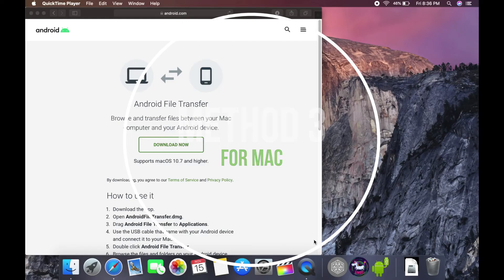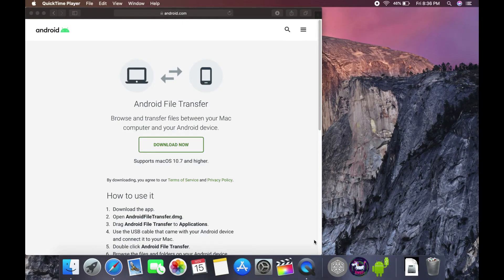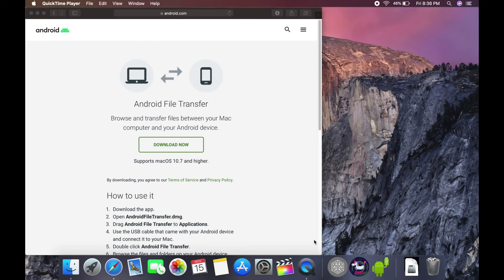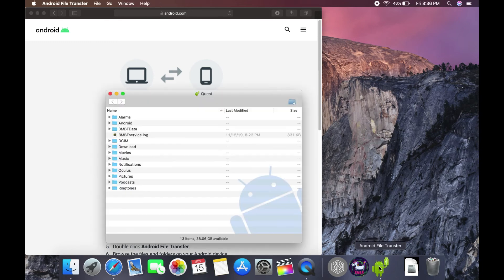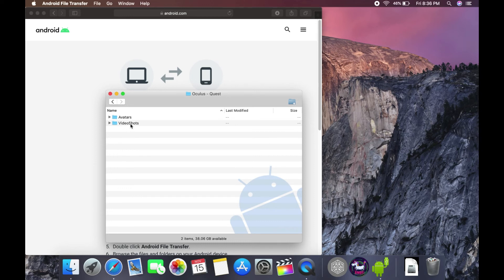Method number three. This method works only for Mac and it involves the use of Android File Transfer, which you can download from the link in the description box. SideQuest link is also there by the way. Once you have Android File Transfer installed, transferring your video shots is going to be so easy.